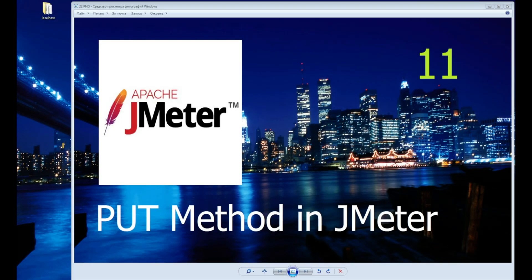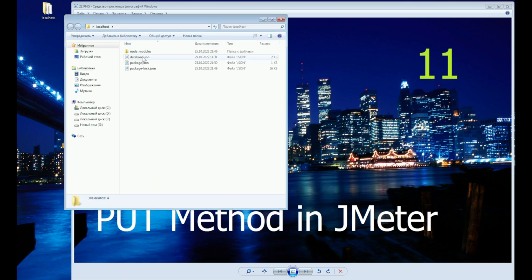Hi guys! Today we will send a request using the PUT method. This method changes user information on the server. In real life, for example, if you wanted to change your nickname on some website.